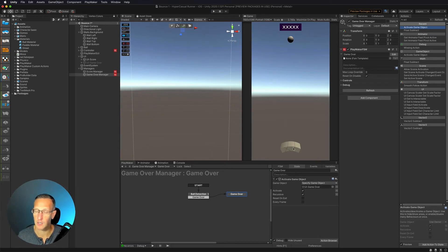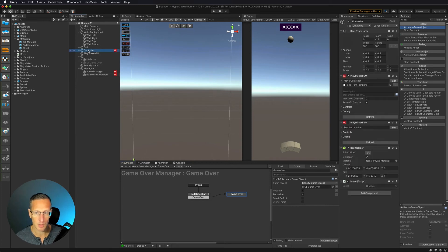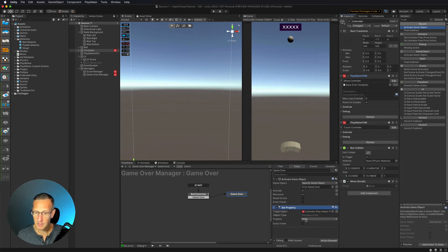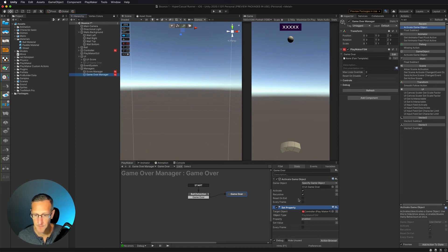There are a couple of other things we need to do. One is I don't want my paddle to continue to move, so we need to turn that off. We're controlling that in our controller FSM. I'm going to first lock this Playmaker FSM so I don't navigate away. Then I'll go to my controller's Playmaker FSM, drag that down into my game over state, and use set property. I'll choose enabled and set the value to off — so it just unchecks the component and I won't be able to move my controller at all.